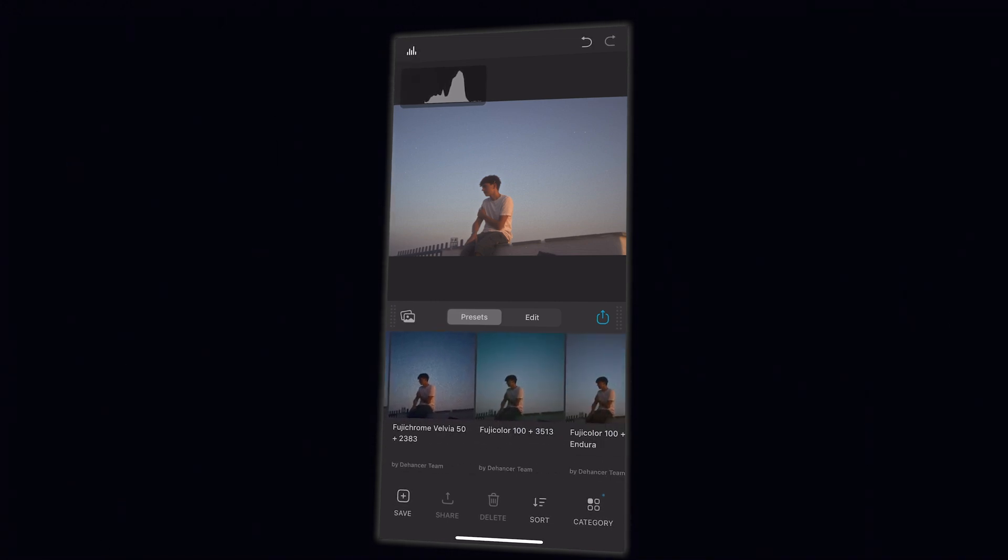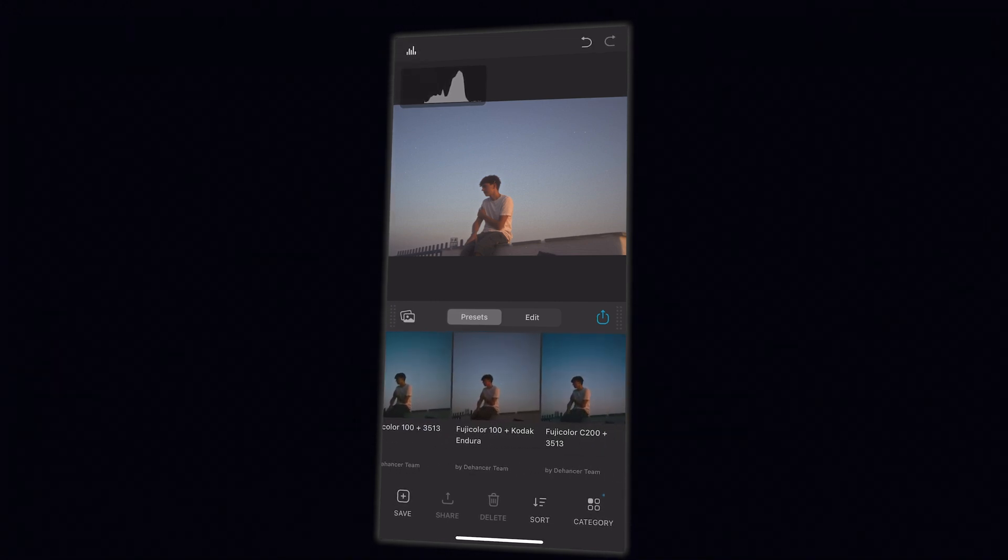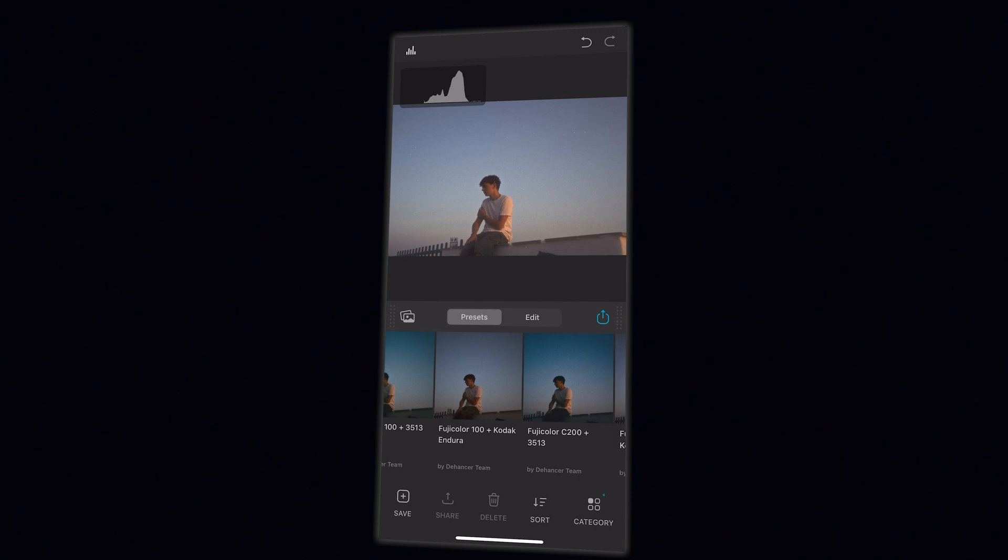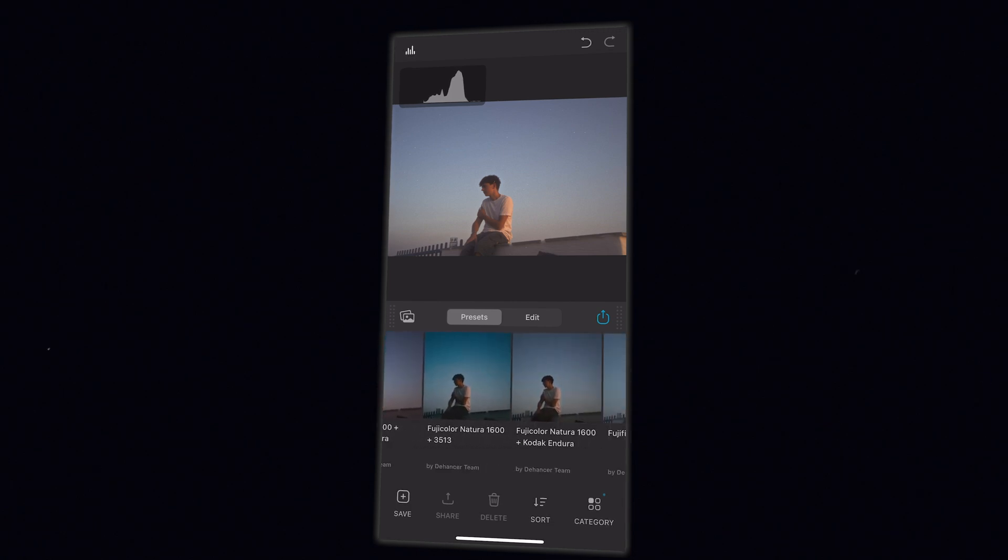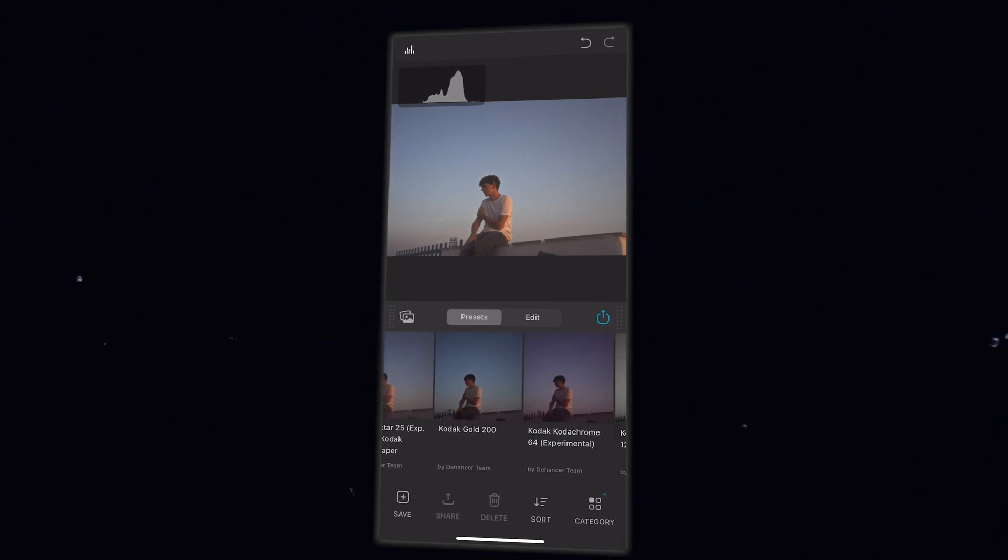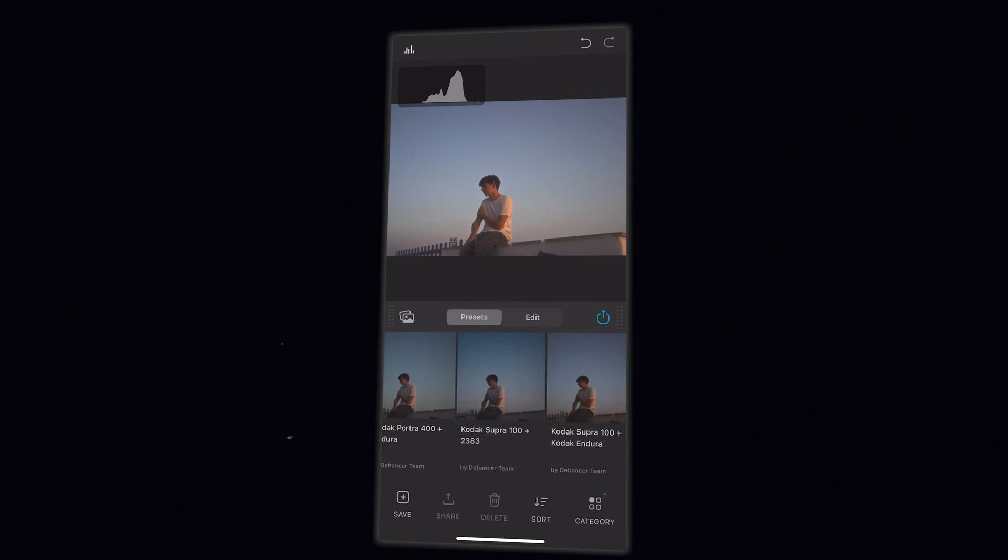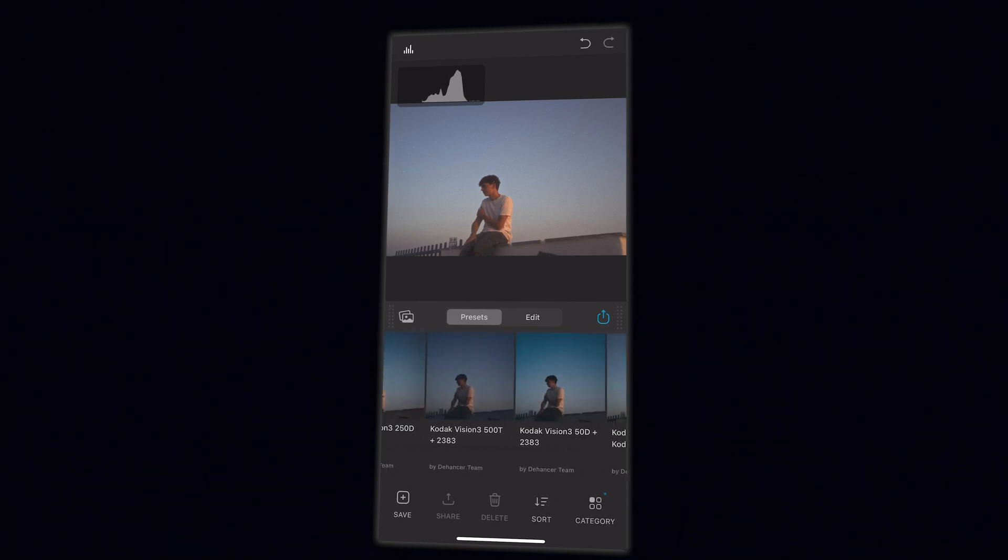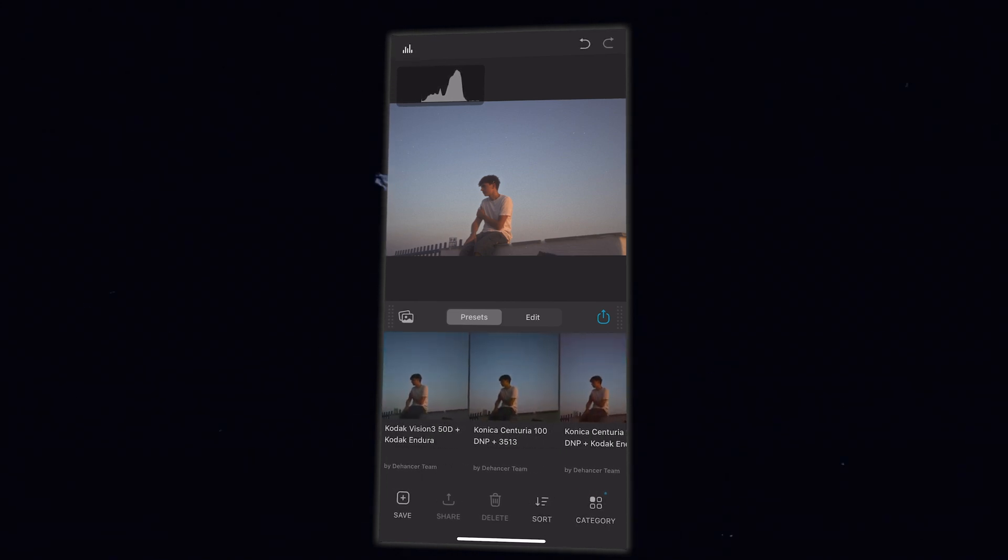A lot of these are really well picked. As you can see, you have the film stock, and the Dehancer team have paired it with their own custom settings and custom prints. So a lot of these are already really good straight off the bat, and there's not much you need to do to tweak them. However, if you do want full flexibility, you can still go in and edit each individual setting.